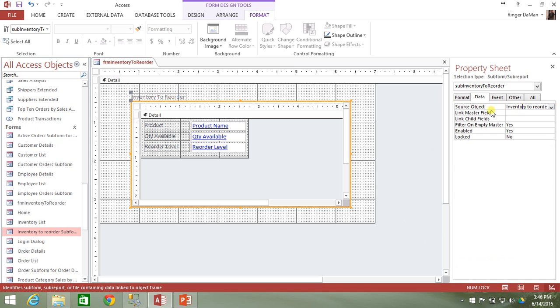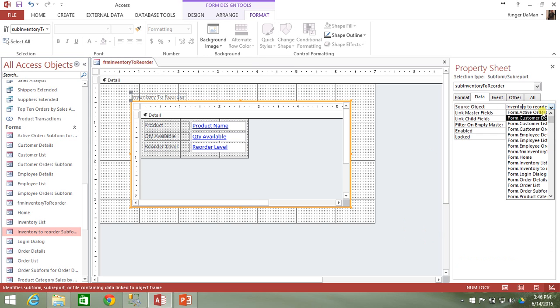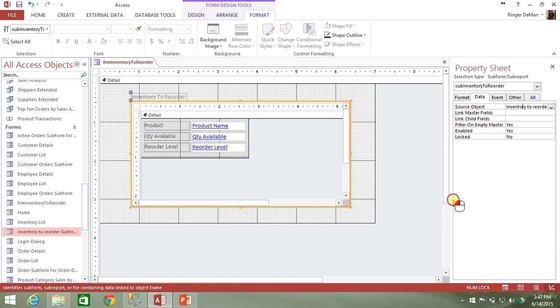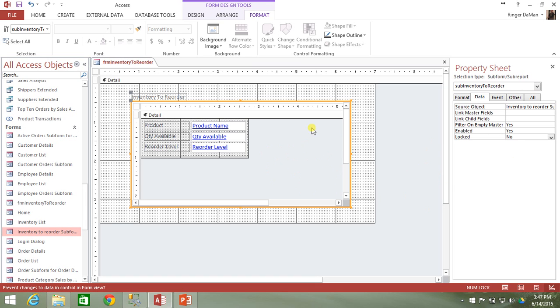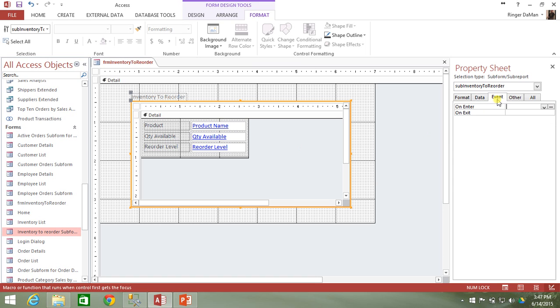As far as the data tab, we already went over the source object where you can select different forms, reports and queries. The link master fields and child fields, we're going to get into that in the next video. The filter on empty master, that's also something we're going to talk about in the next video. Then there's enabled. So is the subform enabled? If yes, then show the information and allow the user to interact with it. Locked, of course, means whether or not the user can interact with it, but it's just not going to be grayed out. It's just going to be locked and the user won't be able to do anything with it.